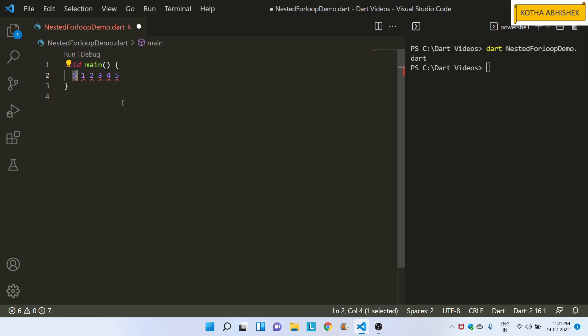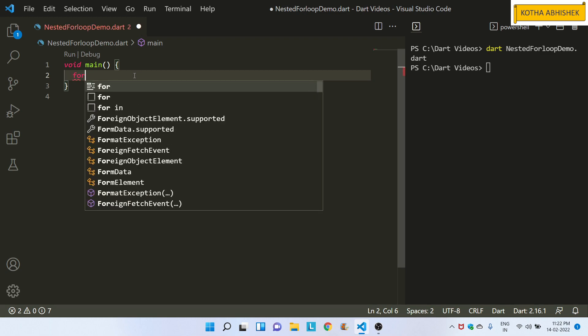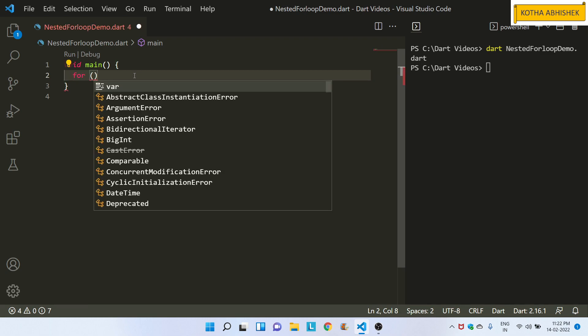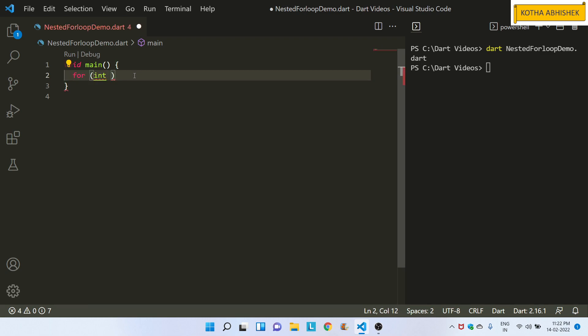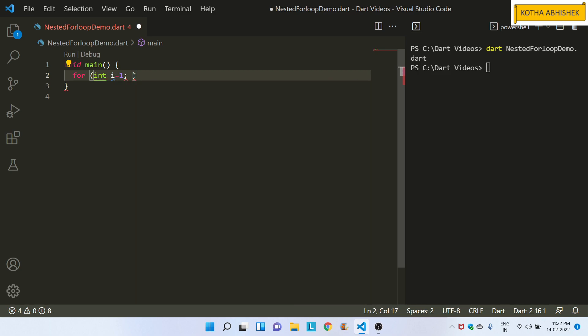Now we will print a table. Number 5 means that number 5 is printed in the first table, second table, third table, fourth table, fifth table. This is the same way.